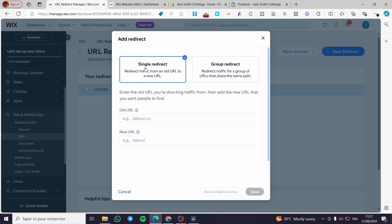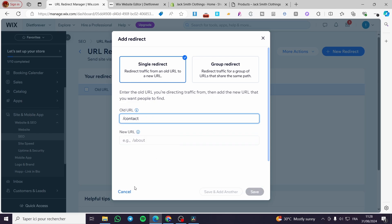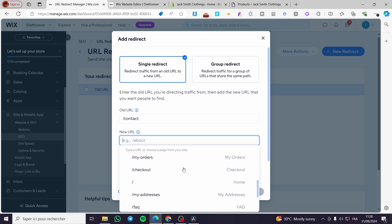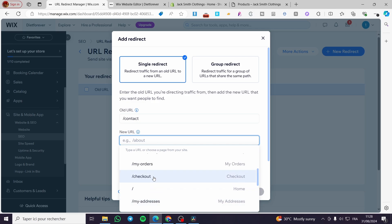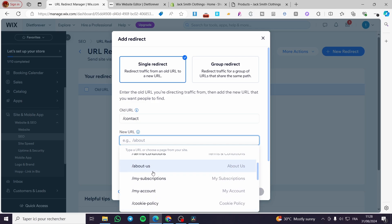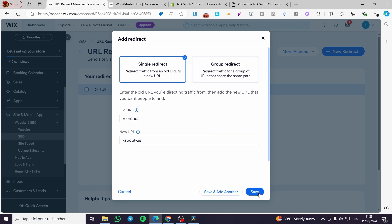Now let's switch to the single redirect. This will redirect traffic from one old URL to one new URL. For example, the old URL will be 'contact'. I'm going to take it to a new URL — instead of contact, let's say I want to redirect it to 'about-us'. So the contact form information will redirect to the About Us page. Then click 'Save'.